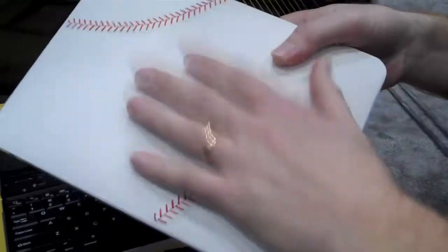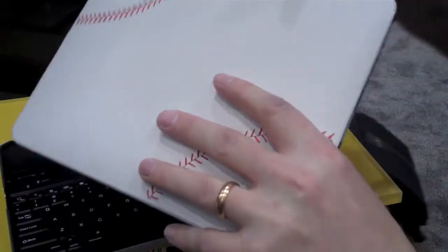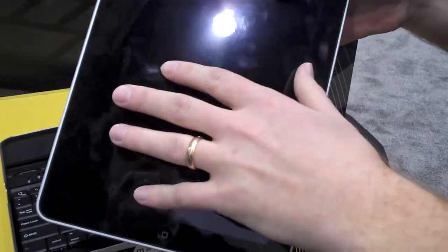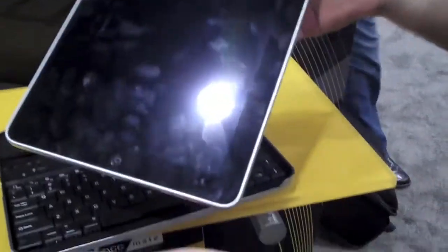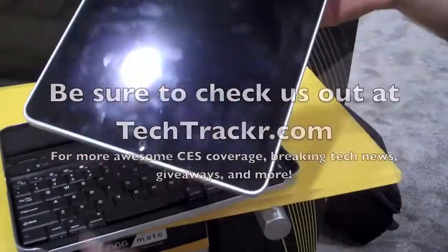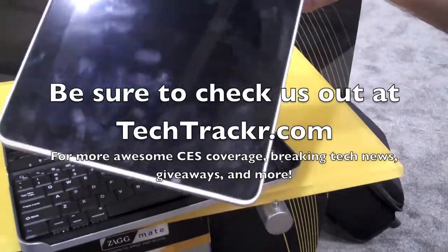Also, our invisible shield product which is a clear film that applies to the front and the back of the iPad and other handheld devices.